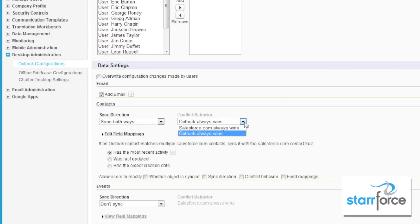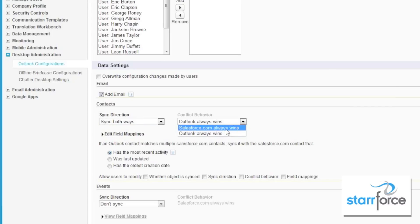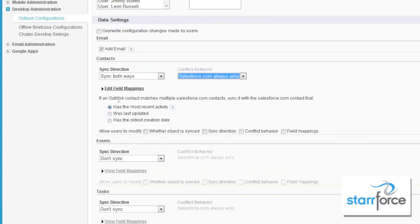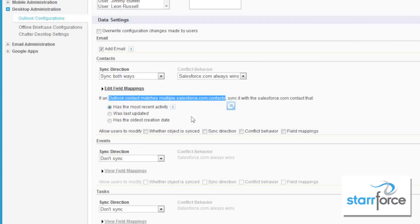What do we want to happen with conflicts? Do we want Salesforce to win or Outlook to win? Basically, if a record is changed in both Salesforce and Outlook, who's going to win? We generally want Salesforce to be the system of record. And if Outlook finds multiple matches, what do we want to sync — the one with the most activity, the most recent activity, last updated, or the oldest creation date? Usually, most recent activity is the one you're going to want.